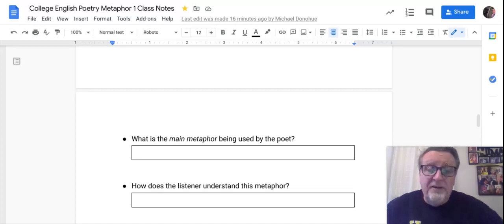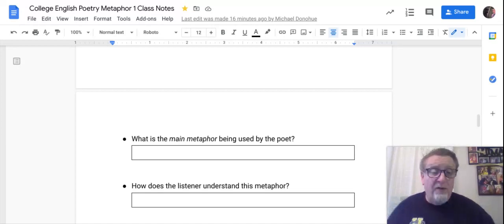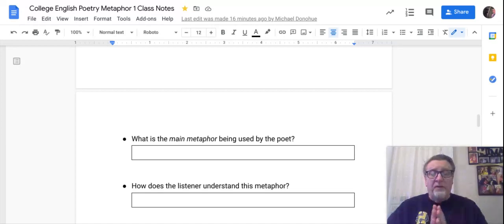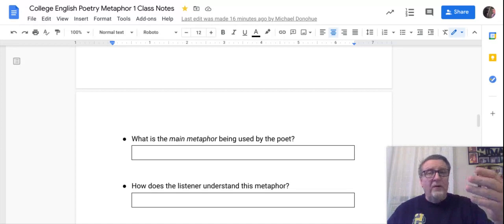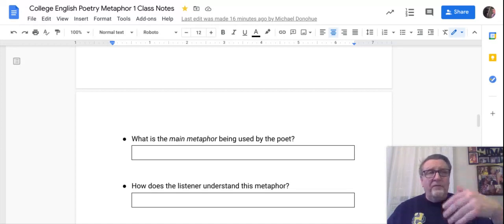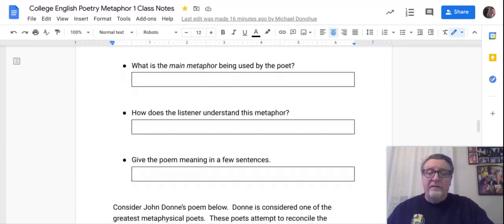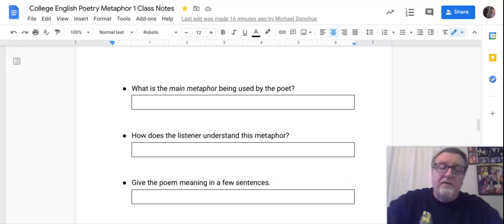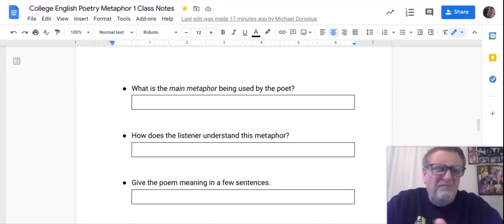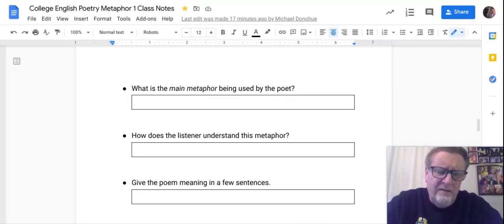The second question: how does the listener understand this metaphor? For this question I want you to explore how the main metaphor changes as you read the poem and gives the poem meaning — in a few sentences, no more than three. Don't go overboard on this.